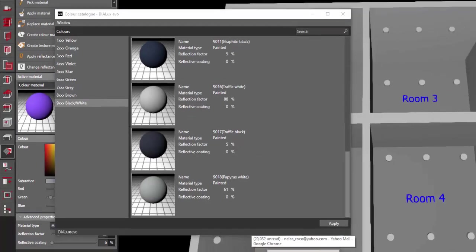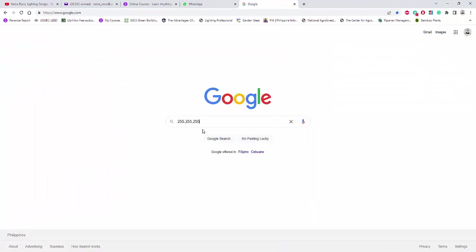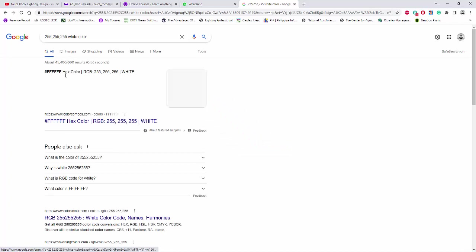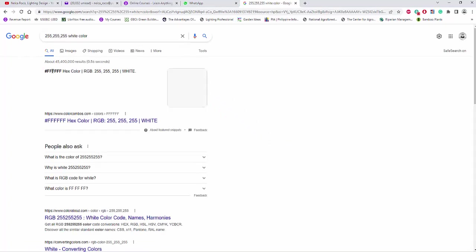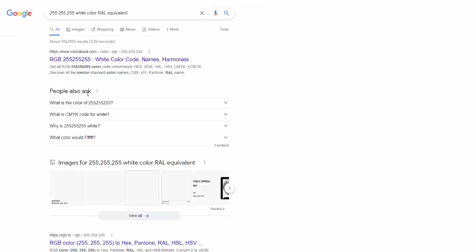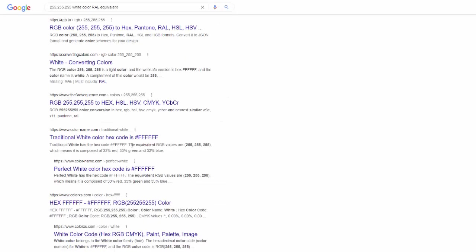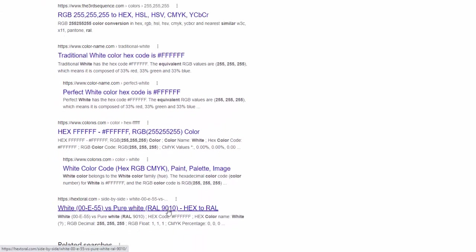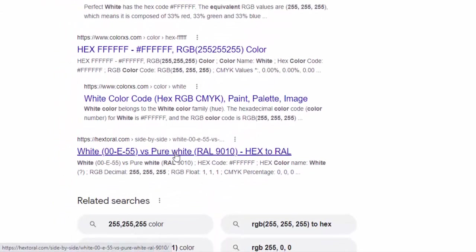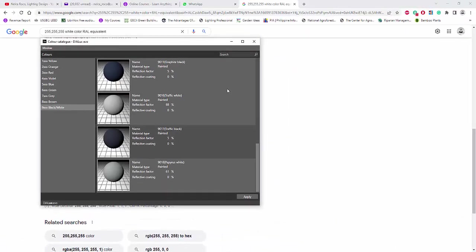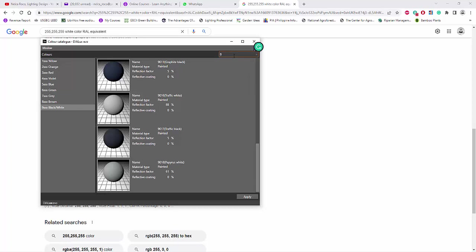If we Google this 255 that you mentioned, let's go and Google it. So it's 255, white color. Okay, so it seems that it's all F hex color. If you go to the RAL color, RAL equivalent, so the RAL equivalent for this one is FFF and for the RAL it's yes, it's pure white - it's 9010.